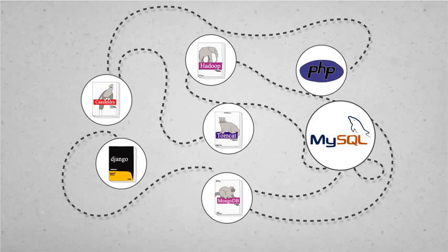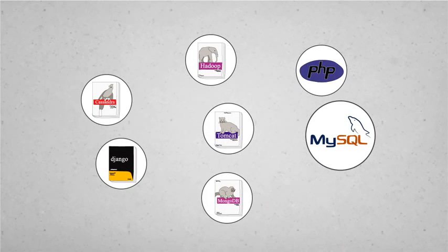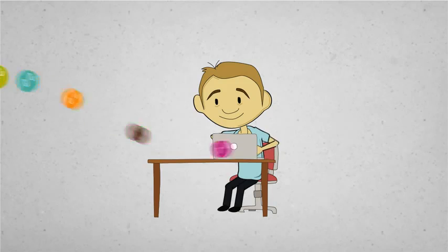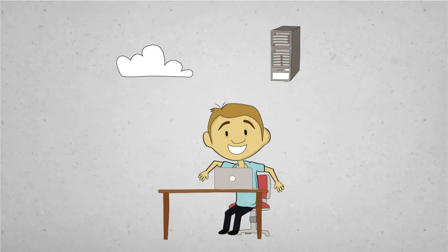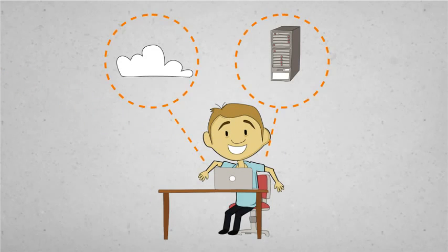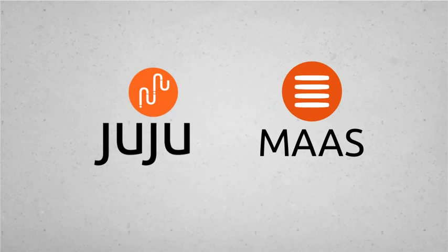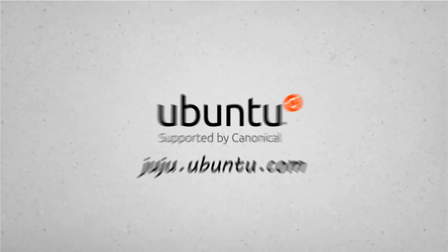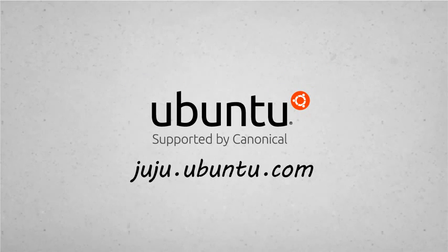Juju solves all that service spaghetti, so you can get to your killer idea quickly like a wizard on any cloud or any server in minutes. Make a little DevOps magic of your own with Juju and MAAS, starting at Ubuntu.com.